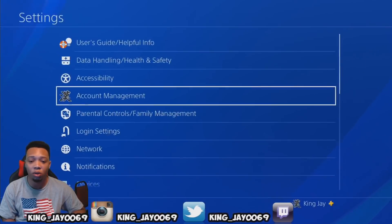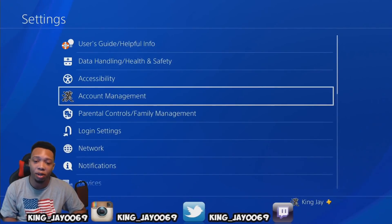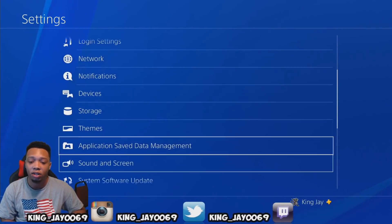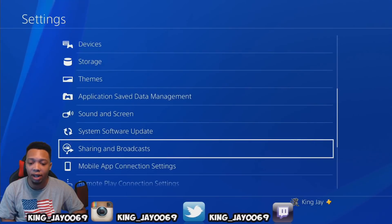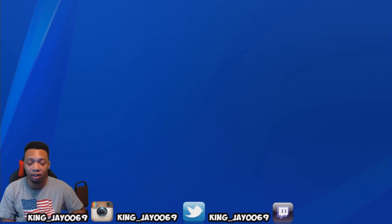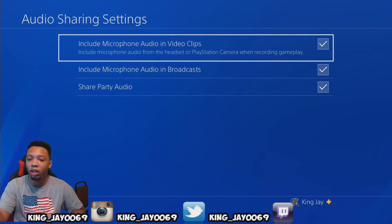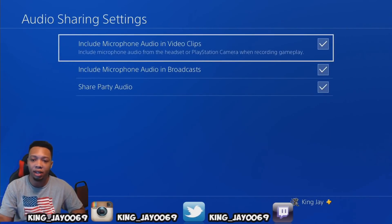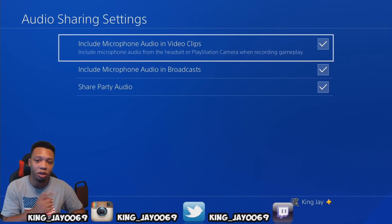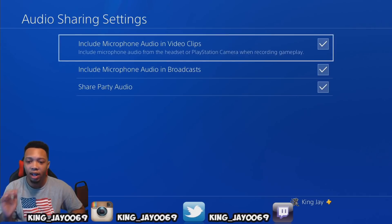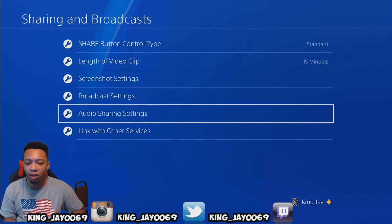The first thing you want to do after you hook up your PlayStation 4 camera is go to Settings, then slide all the way down to where it says Sharing and Broadcasting. First thing you want to do is go to Audio Sharing Settings and click X on everything. This allows people in your party to hear you and everything that you say.